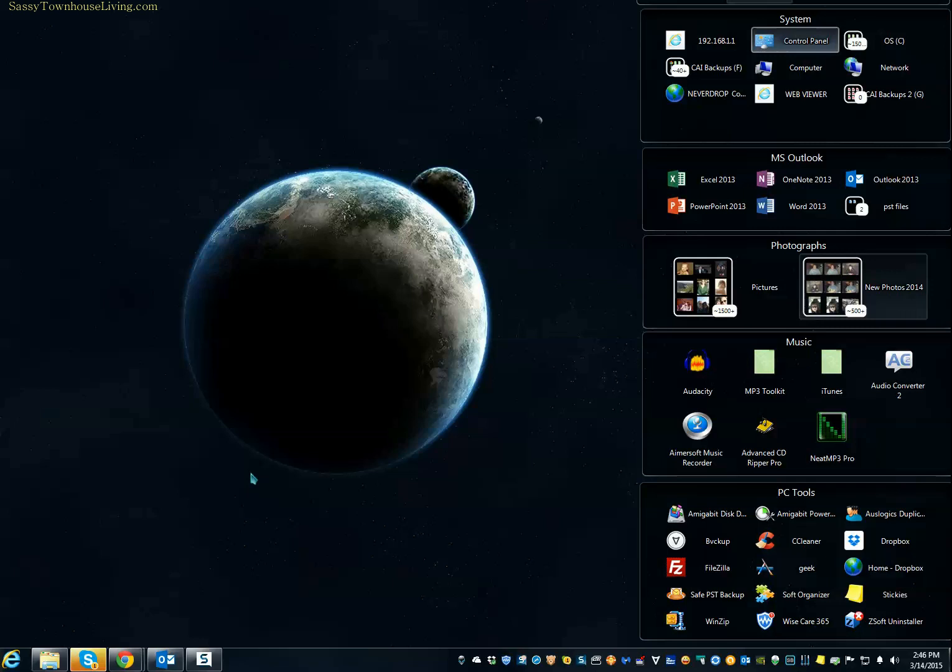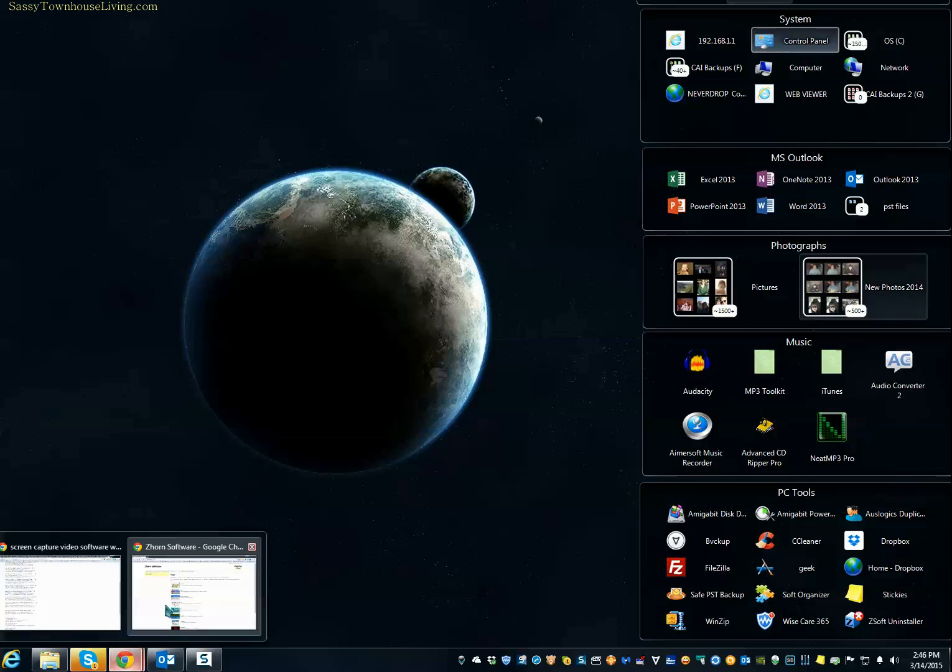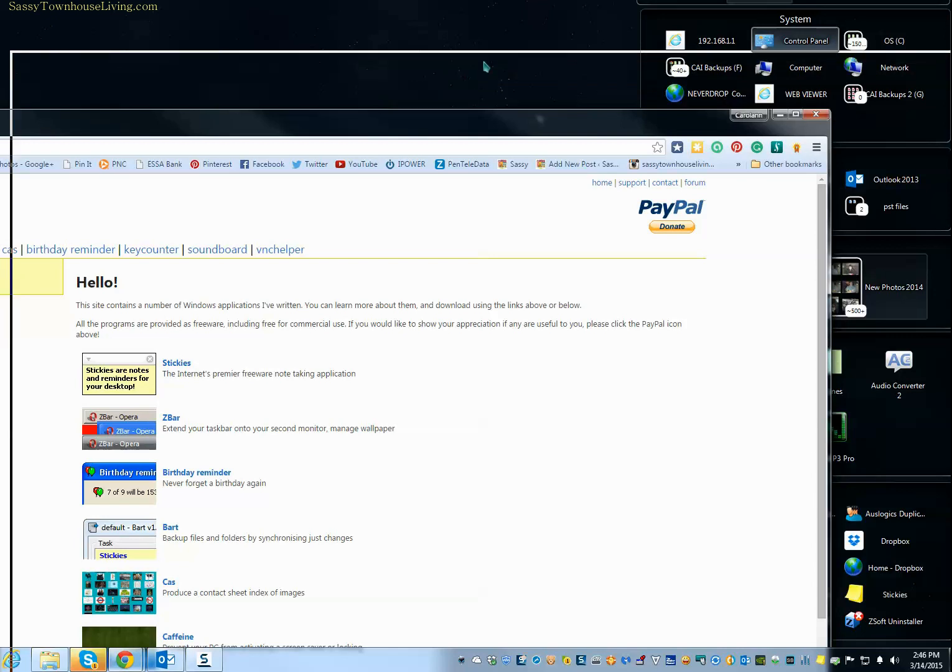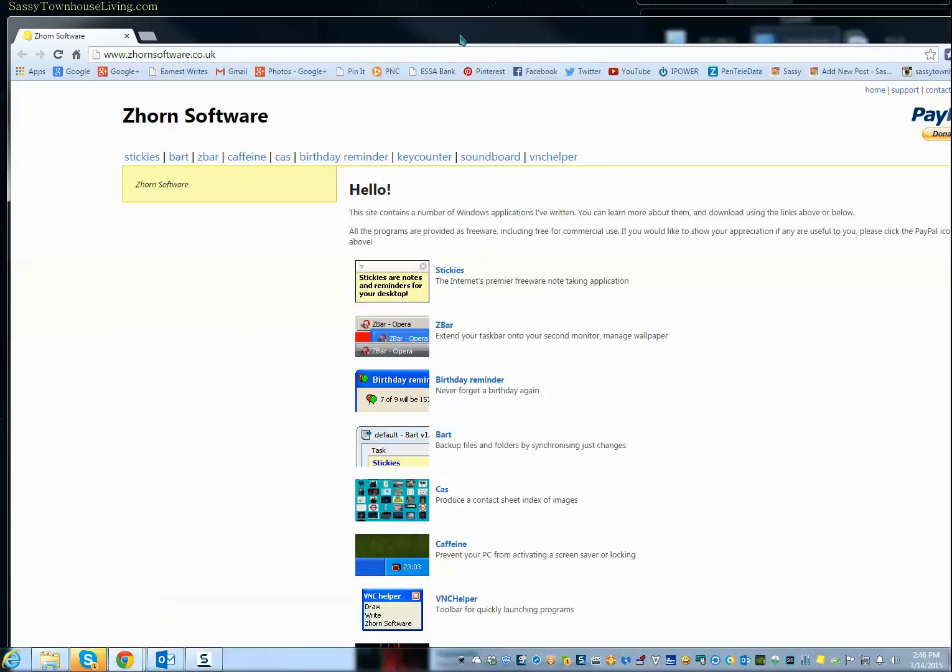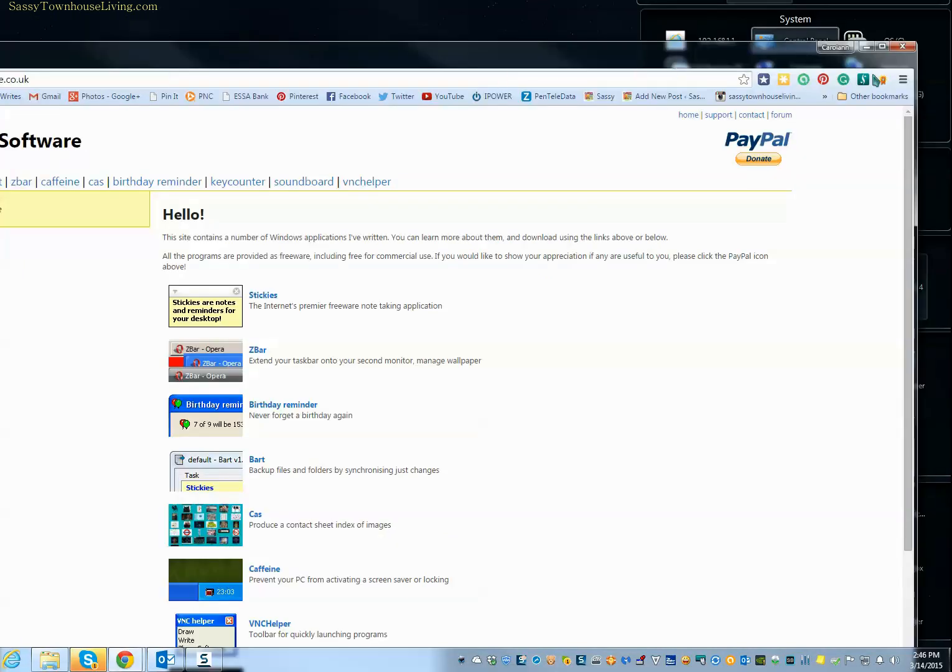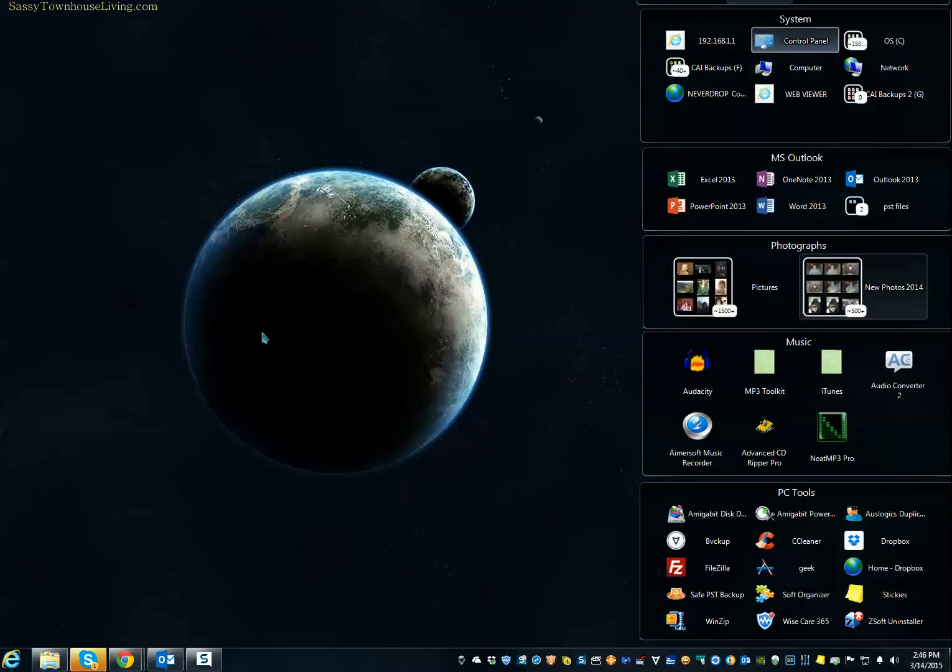It's free, and it's called Stickies. I will add the URL to where you can download this. It's from zhornsoftware.co.uk, and I will put that link for you in the description below. So I'm sharing part of my desktop with you to show you.